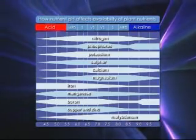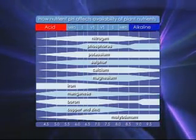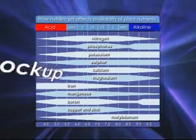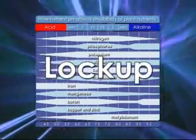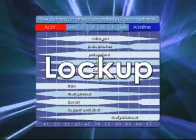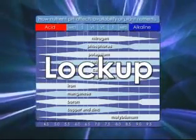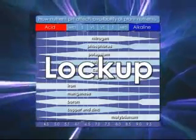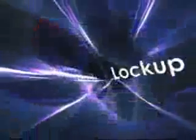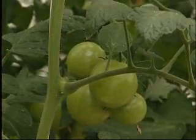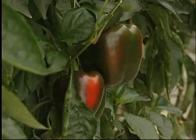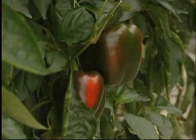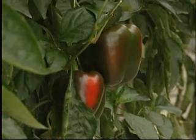If the solution is too acidic or too alkaline, it can cause lockup — a situation which restricts certain elements essential for growth from being absorbed by the root structure. Deficiencies in the required elements become apparent in the plant's growth and can lead to crop failure.